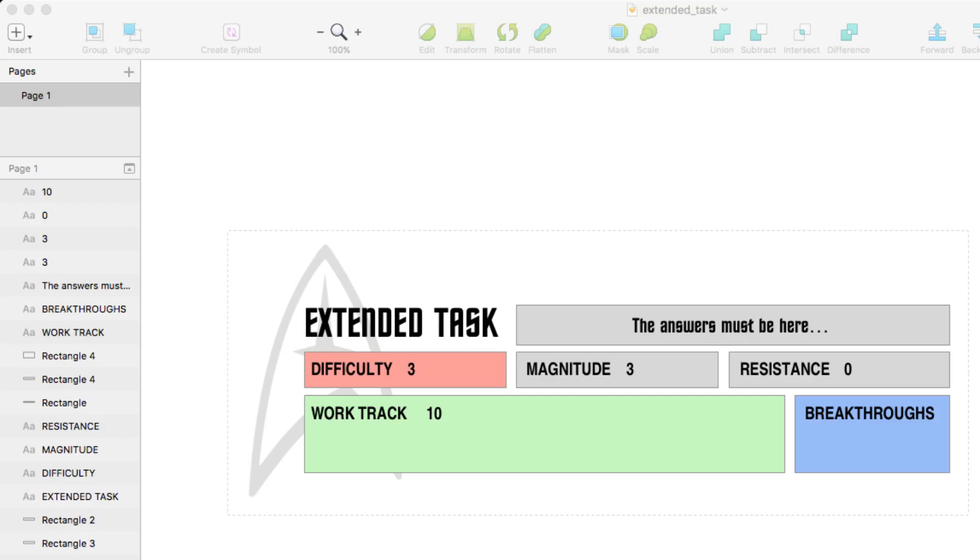So first of all, I'm going to show you guys how I create the token, and I'm doing this in Sketch. You don't really have to go this fancy. You could clear out all the fields and manually input the text on Roll20, or just leave it out and use the status bars if you wanted.